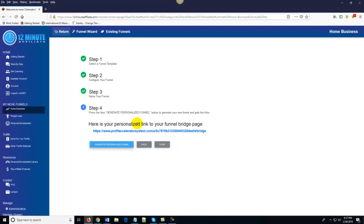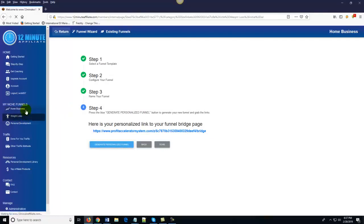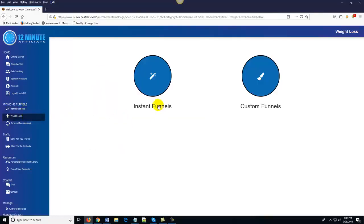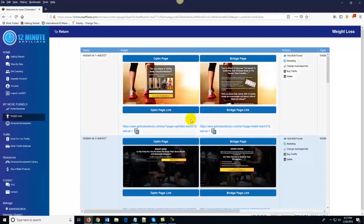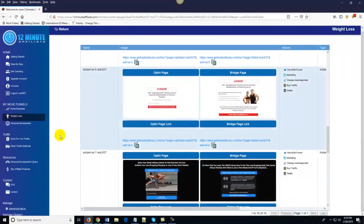And if you wanted to promote a whole bunch of different affiliate products, you could — all you've got to do is get traffic to those funnels. Now traffic is something that most people struggle with. As you've seen here, the funnels are completely done for you — there's nothing for you to do — but the question is how do you get traffic to the funnels?